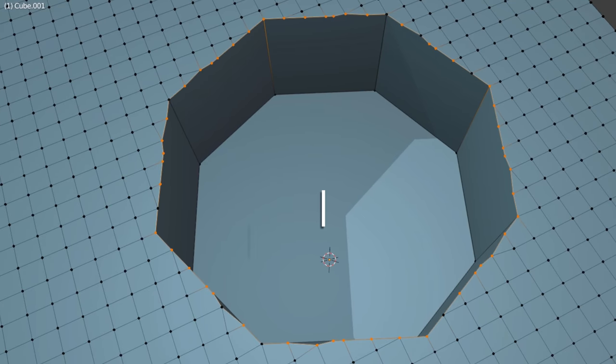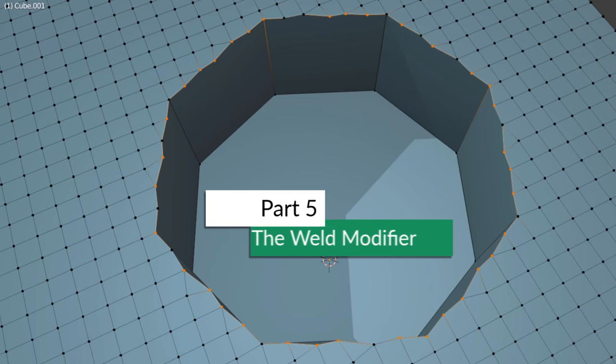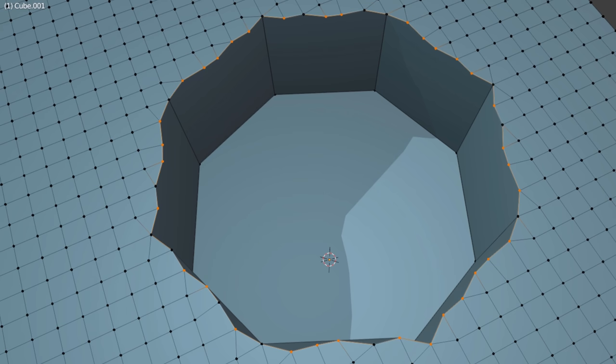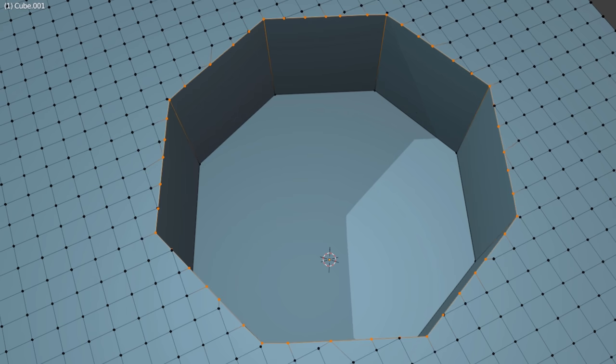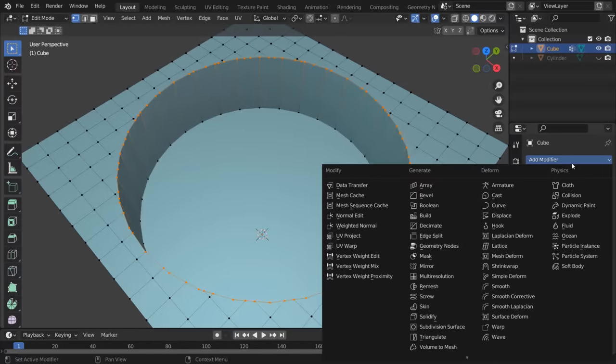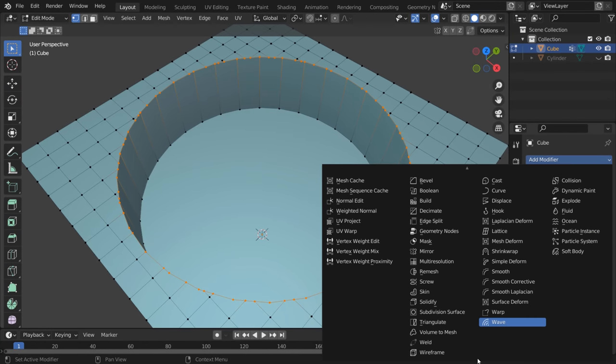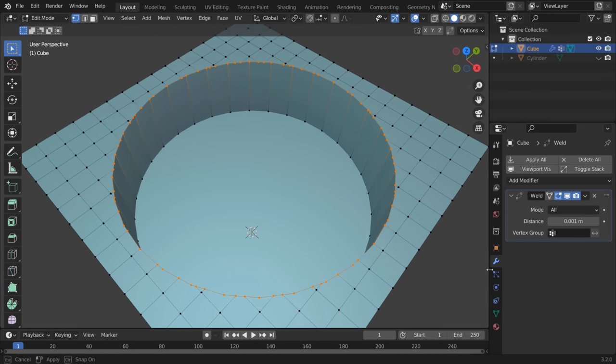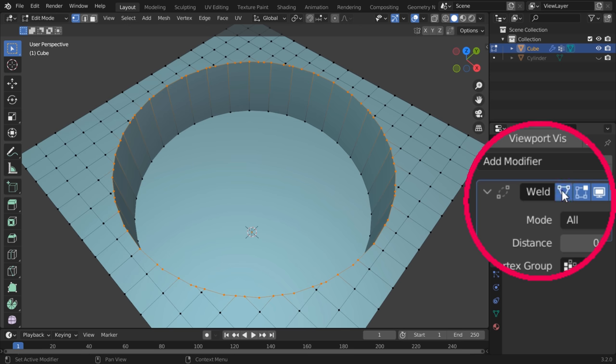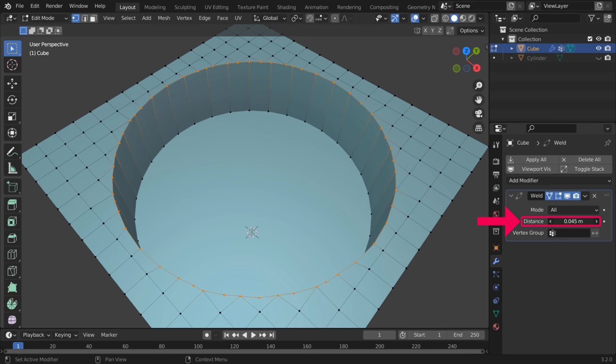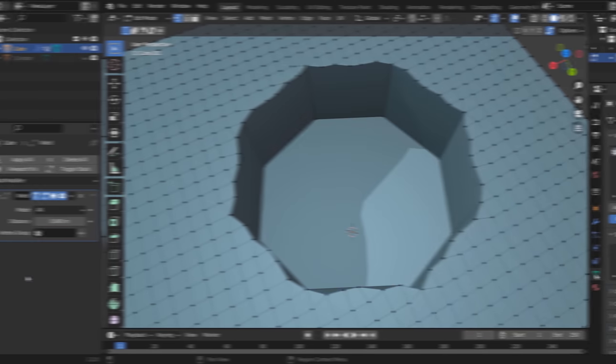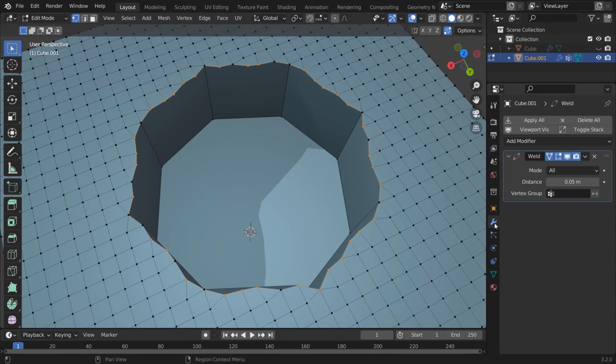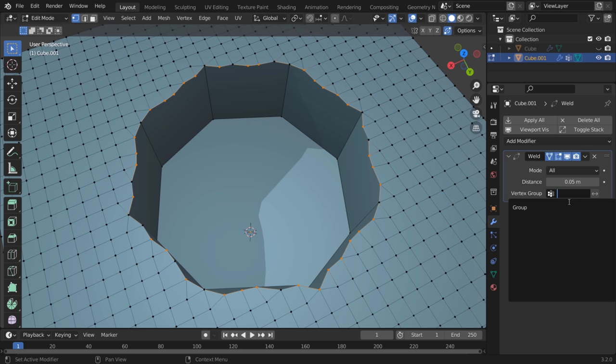The weld modifier also comes in handy when cleaning up unnecessary vertices left over from Boolean cutting. Simply add the weld modifier and turn on the On Cage button so you can see the result in Edit Mode. Then increase the value until you get something that works. If you want to limit the modifier to a specific area, you can also use a vertex group.